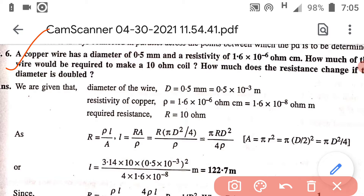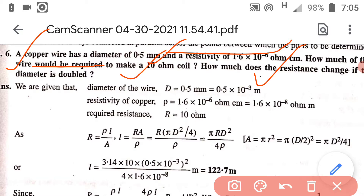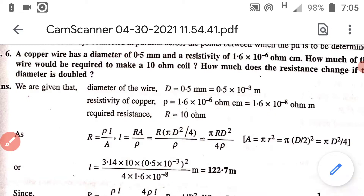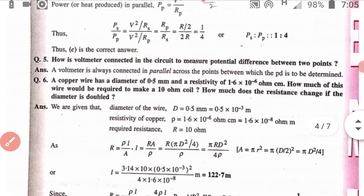In question number 6, you are given a wire of copper having diameter 0.5 mm and resistivity 1.6 x 10⁻⁶ ohm centimeter, and its resistance is 10 ohm. We have to calculate the length — how much length is required to obtain a resistance of this much ohm.